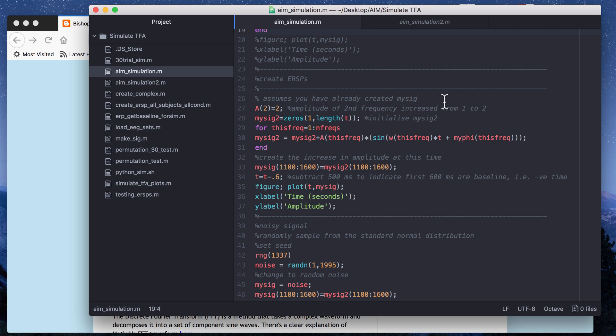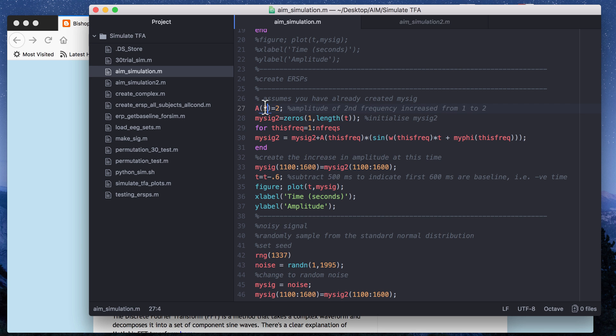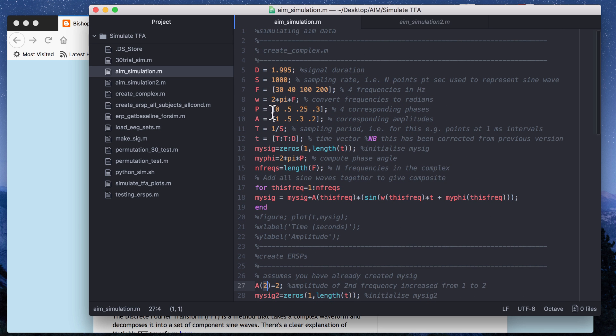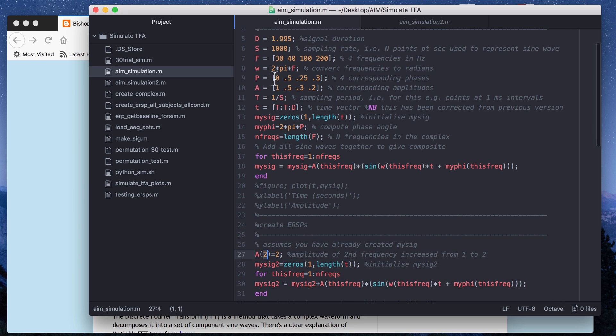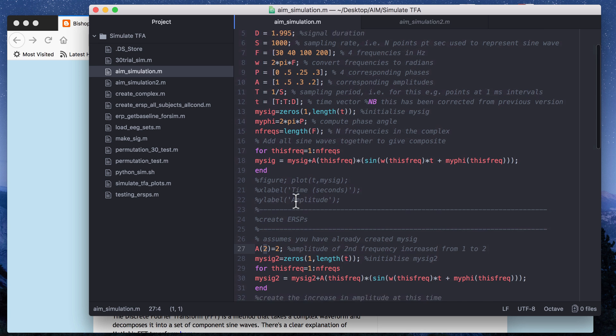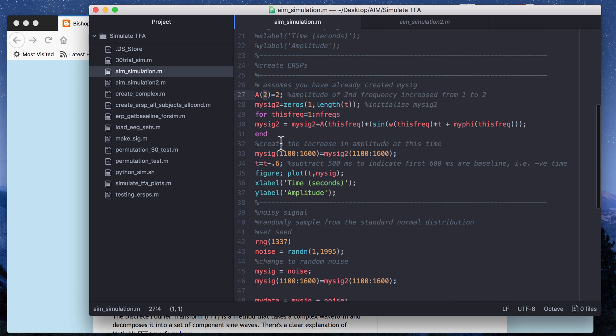Now the second part, this line here, is what creates kind of like a signal change. This says for the second amplitude, so you have a matrix or an array of amplitudes for the second amplitude, change the amplitude which was originally 0.5 to 2.